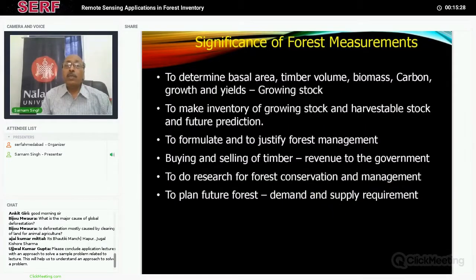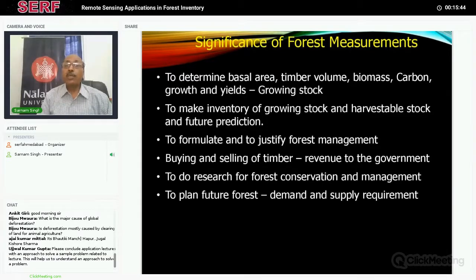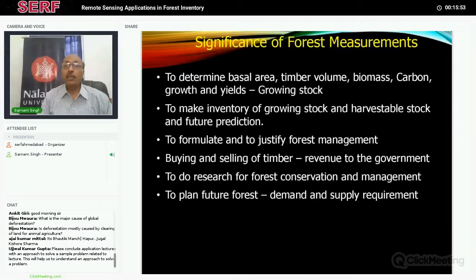Why should we be doing this? First thing is to determine the basal area. Basal area is basically — you have a tree bole with a certain diameter, and if you project that diameter onto the soil surface, that is the basal area. The higher the basal area, the better the quality and availability of timber. So we can find out the basal area, the timber volume, the biomass, the carbon, and the growth and yield — everything forms part of the growing stock.